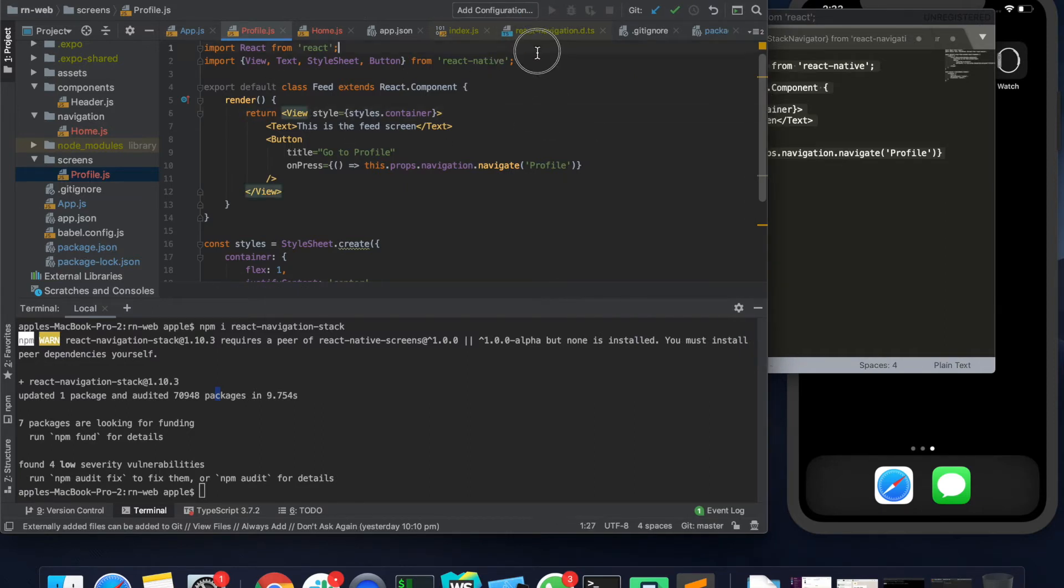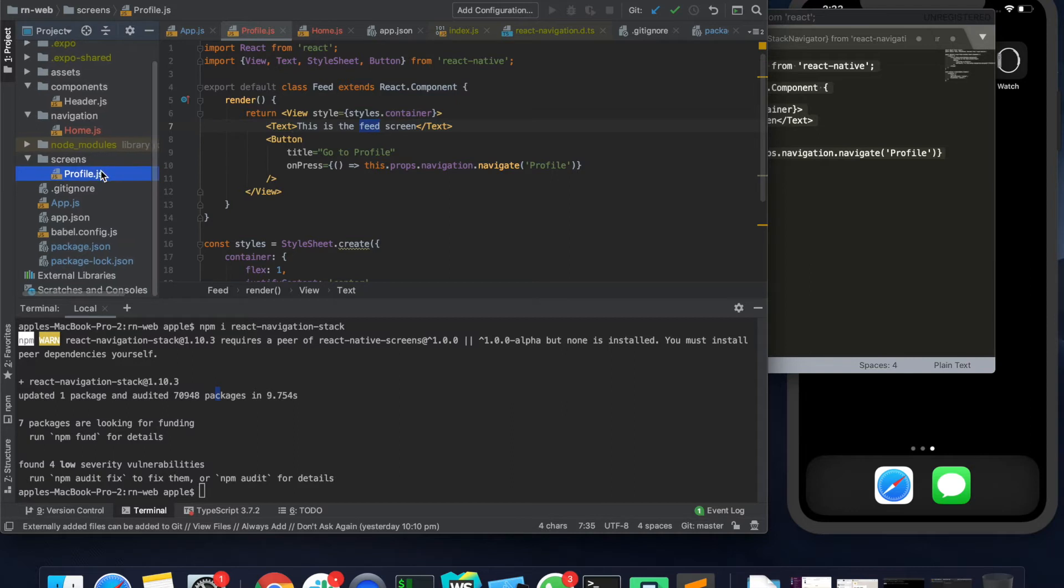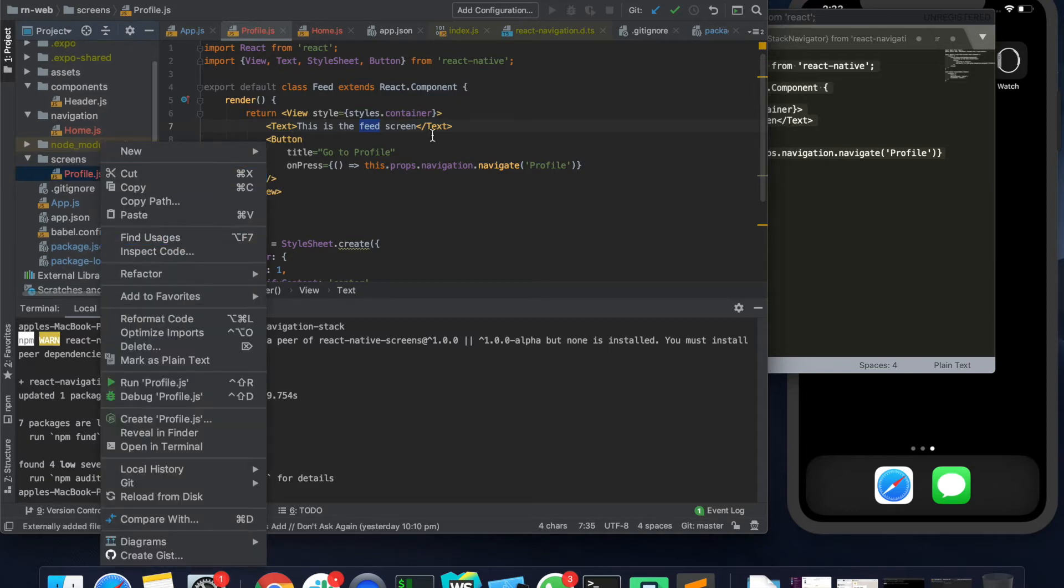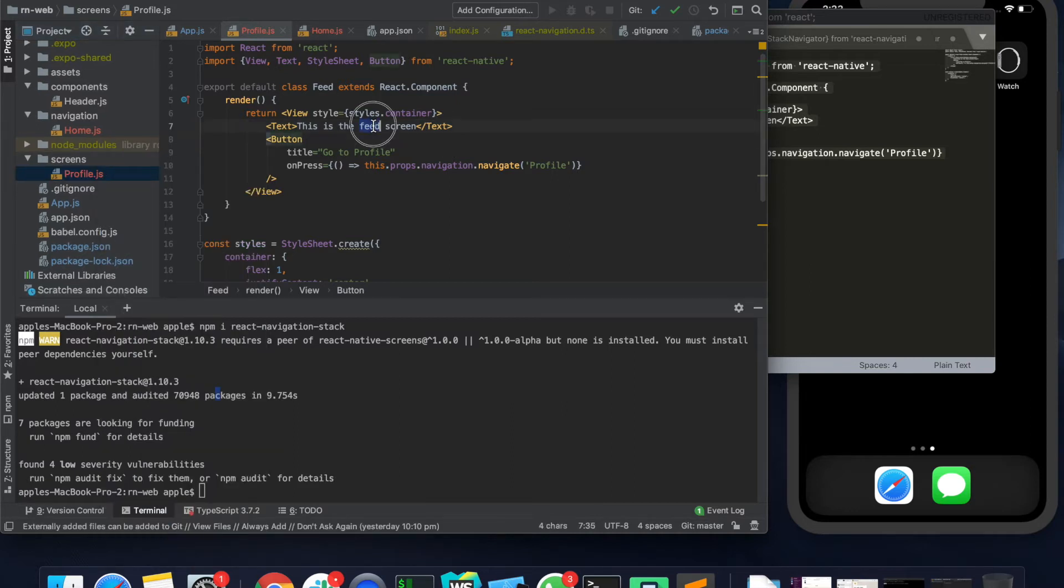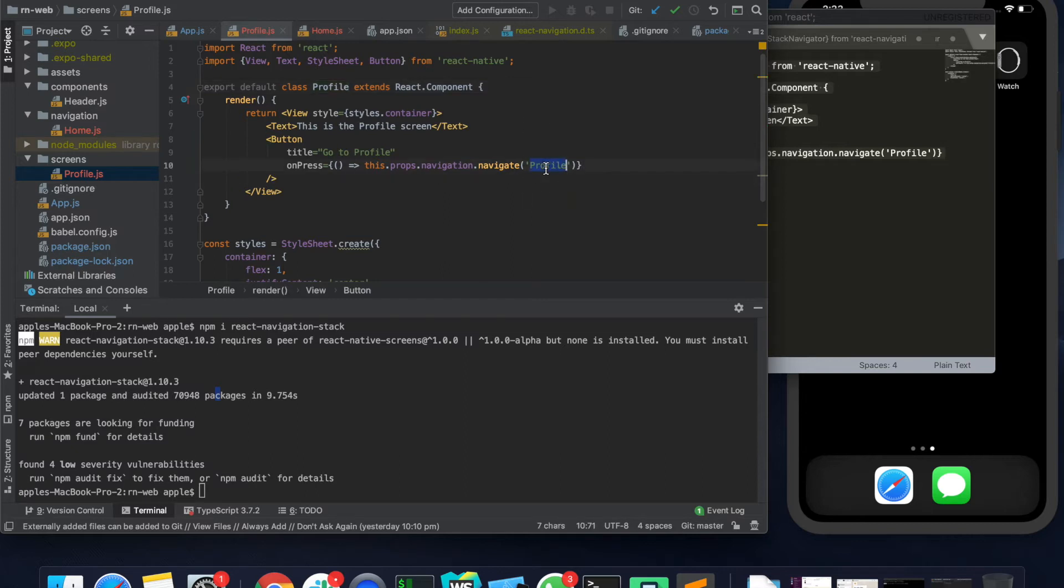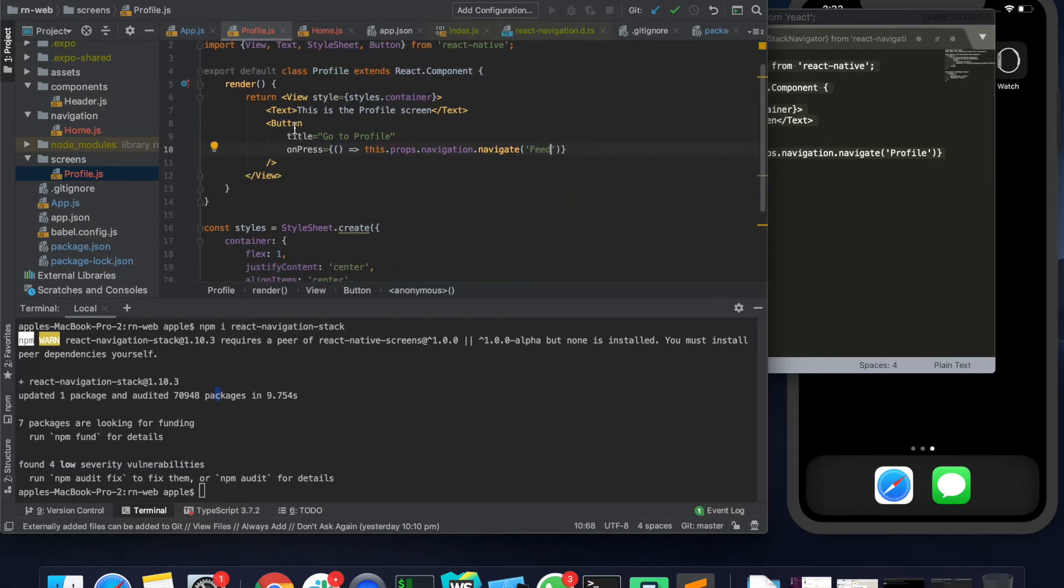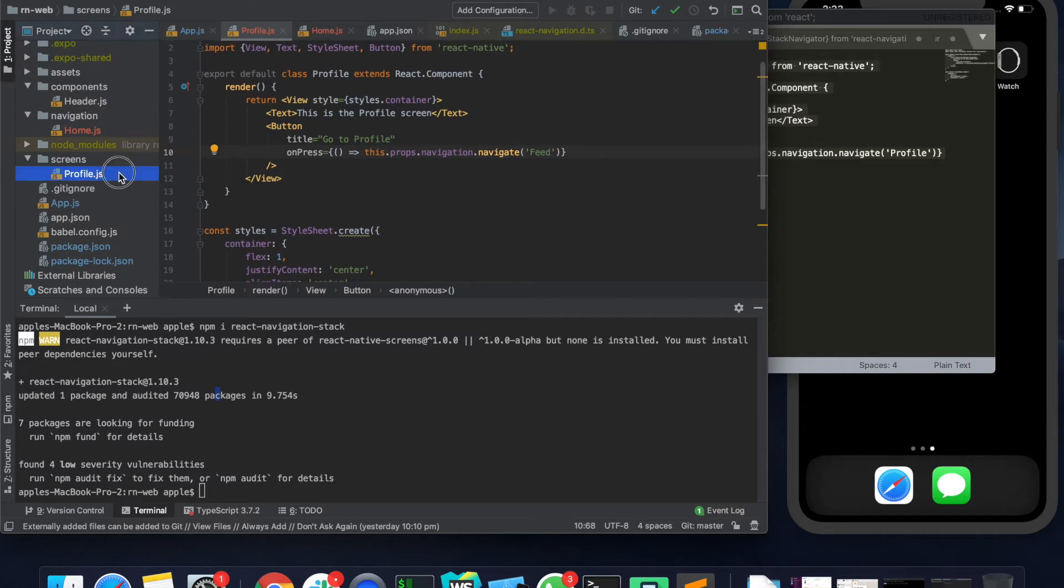So here are the basic imports and over here basically displaying a text saying that this is a feed screen. Let's just rename this one, I'll just call it profile. So it says that it's a profile screen and I'm adding a button which is navigating to the feed page on the click of profile.